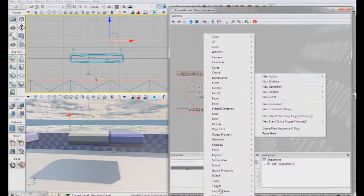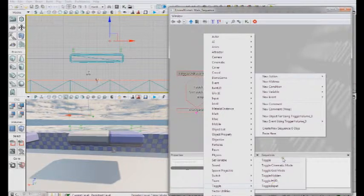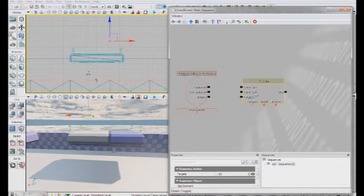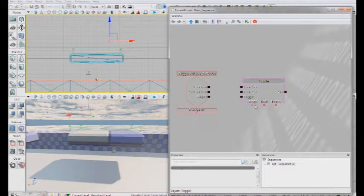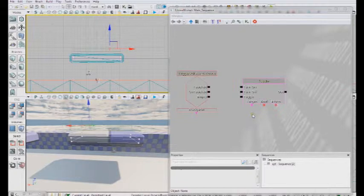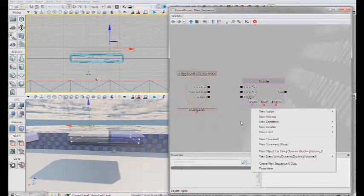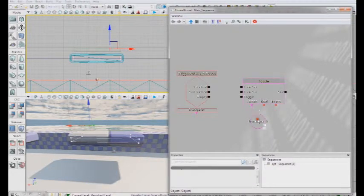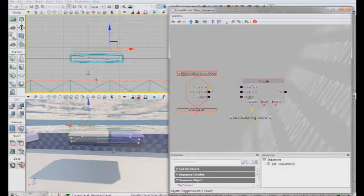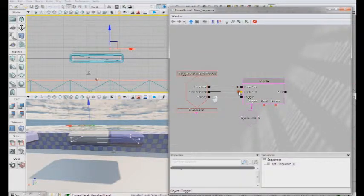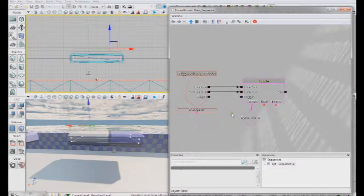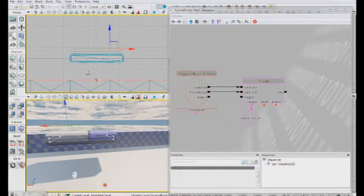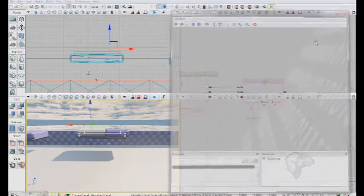We also want to toggle the blocking volume. So when you touch the volume we're going to turn it on. When we're not touching the volume we're going to turn the blocking volume off. So here I'm making the object, the actual blocking volume, so that we know what target is being toggled. And let's test it from there.